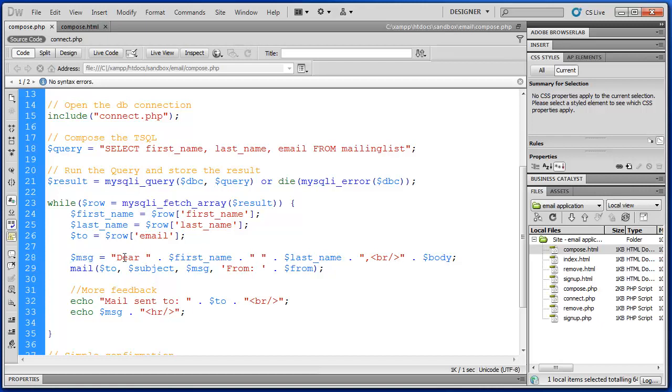So we put the word dear, this is again that salutation. So dear, first name, space, last name. That's how we got it to personalize, so we have some variable data going on for each recipient of this email.